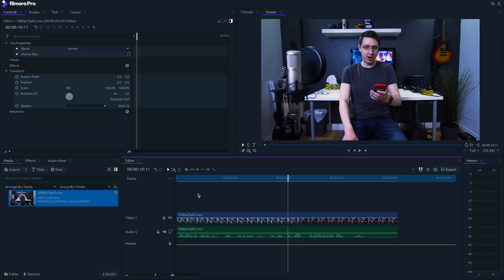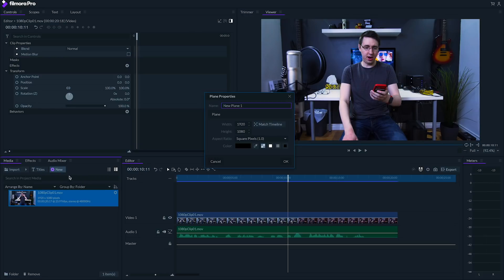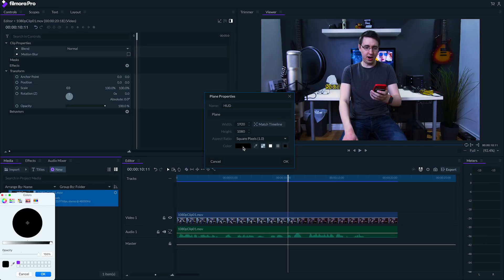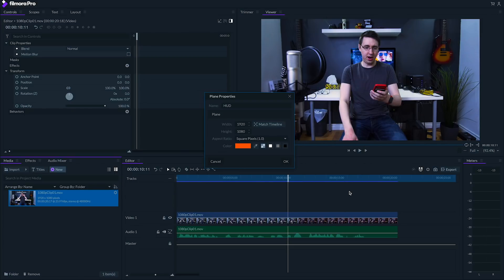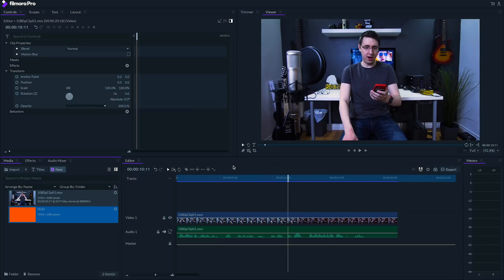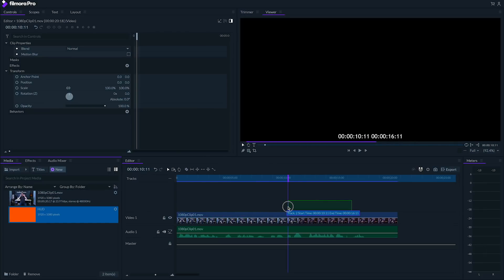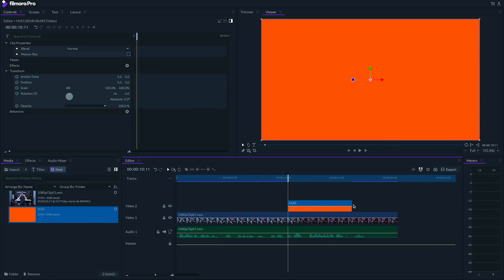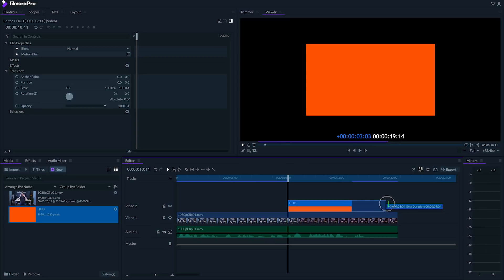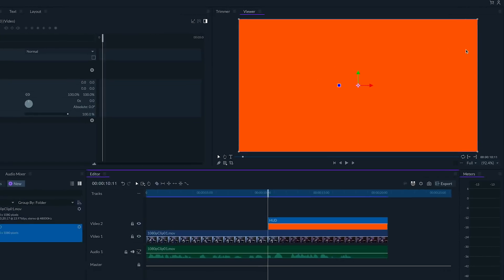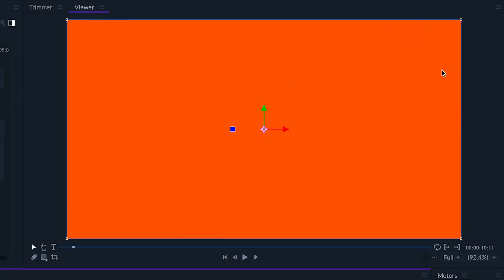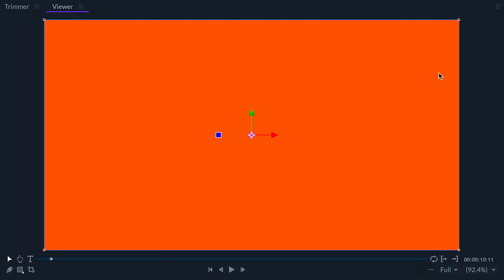I'll start by creating a new plane. I'm gonna call this plane HUD. I'm gonna make my HUD look orange, but you can choose whatever color you want. Once I've created my plane, I'll drag it onto the timeline at the point that I want it to first appear. And as you can see, we now have our orange plane superimposed over the other clip. Imagine this orange image as a holographic display that you're looking at. Which parts are glowing and which parts are you able to see through?